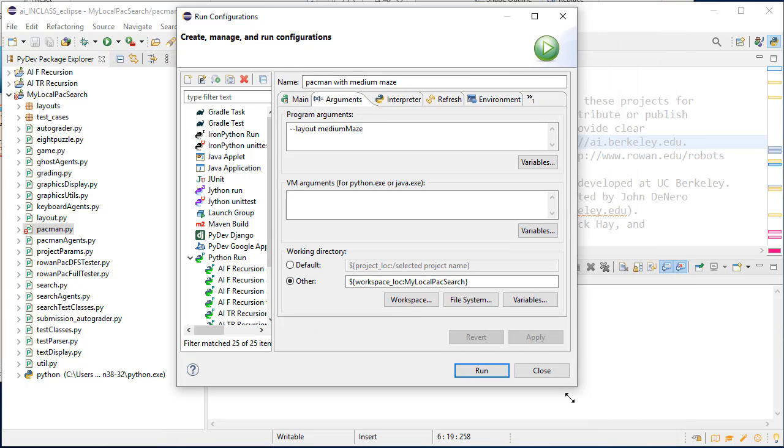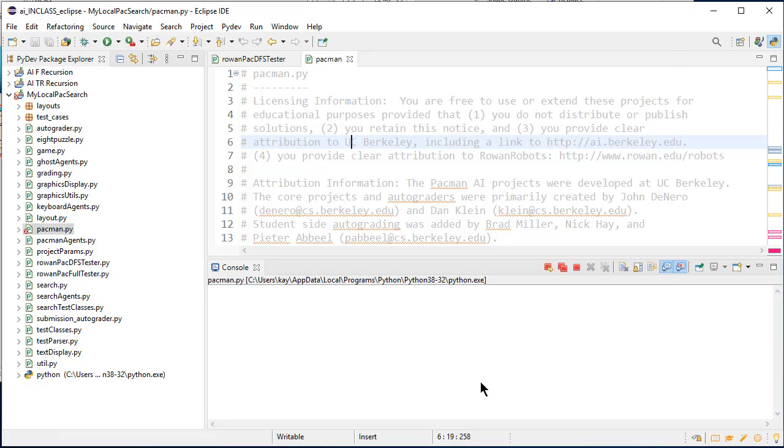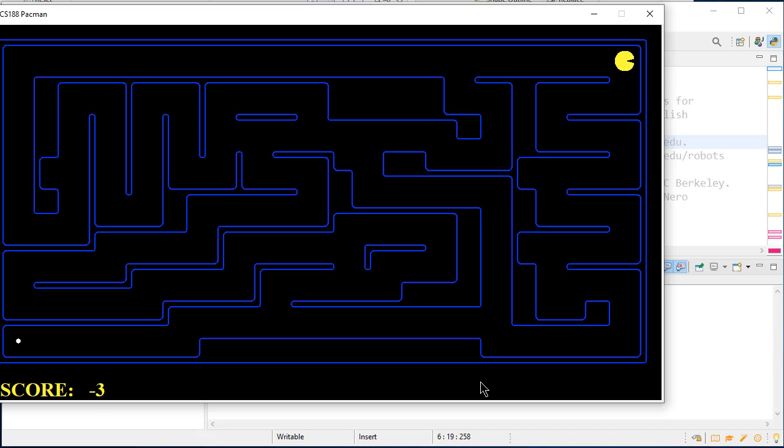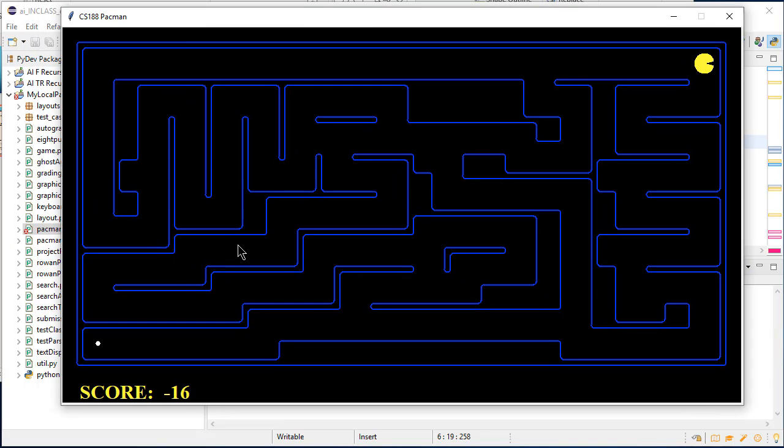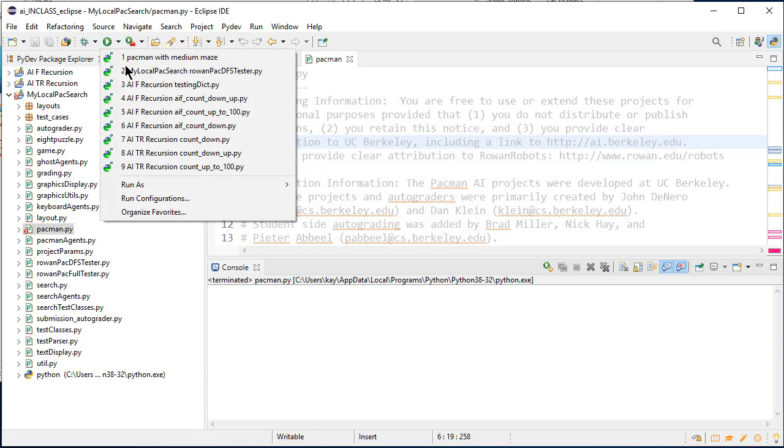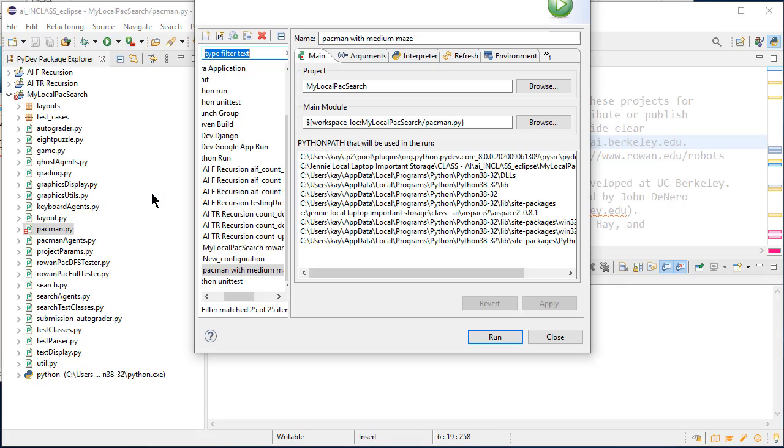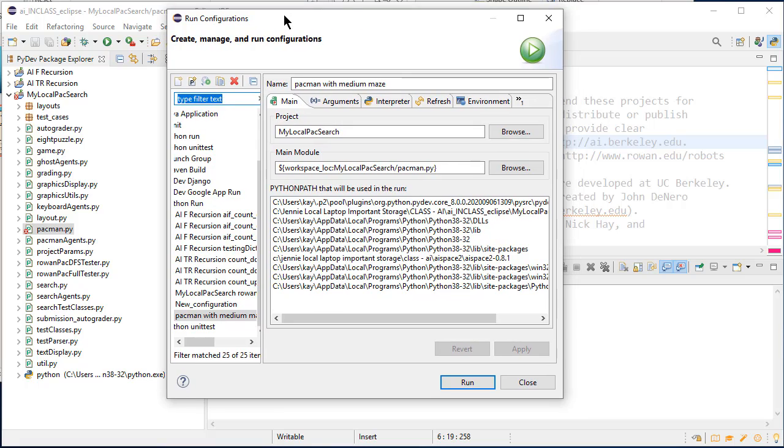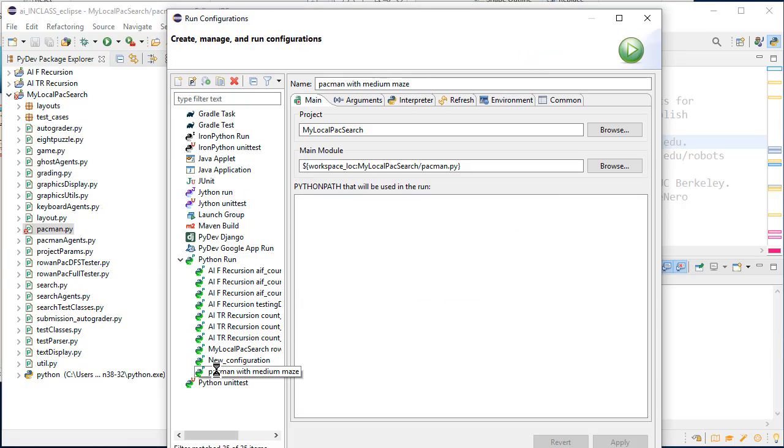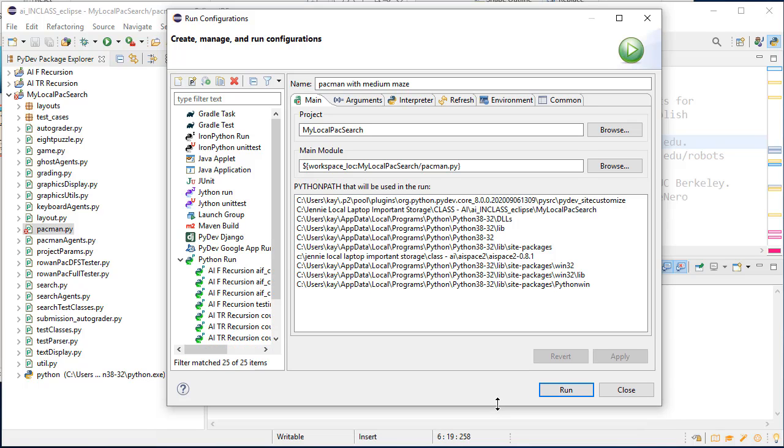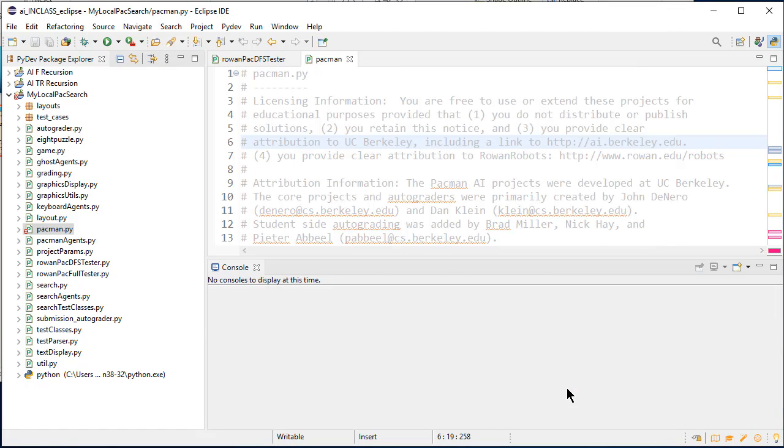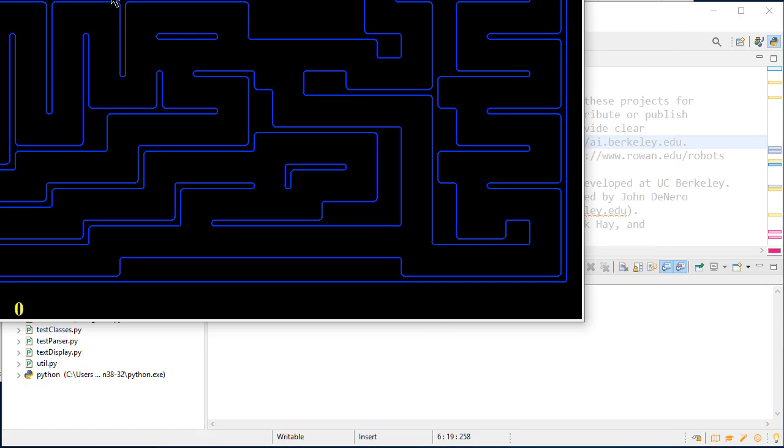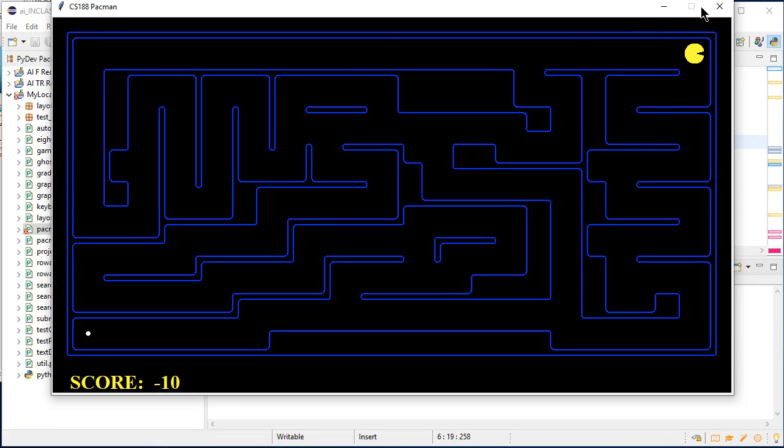And now if I want, I can say run. And big bang, boom. There is my pac-man game with the medium maze. And I can also now, if I want, click on run configurations. And it shows me all my different configurations that I have. But I could do the pac-man with medium maze and just say run. I can say run this one. And it will run this one.